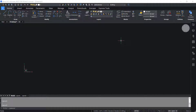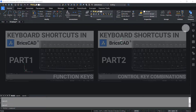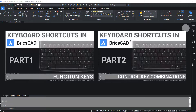Welcome back to the series of tutorials on keyboard shortcuts in BricsCAD. If you have missed the previous parts, please click on the link provided in the description section of this video. Let's continue with the application of control keys.